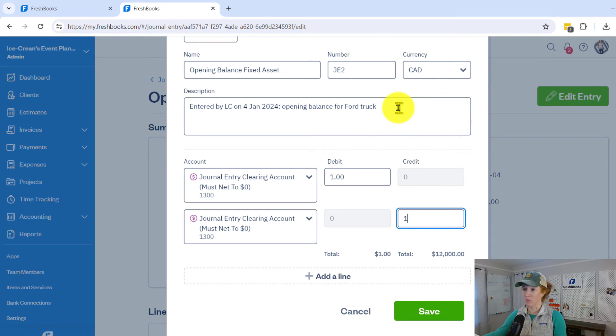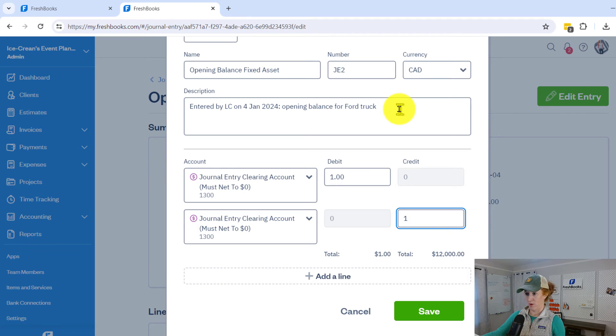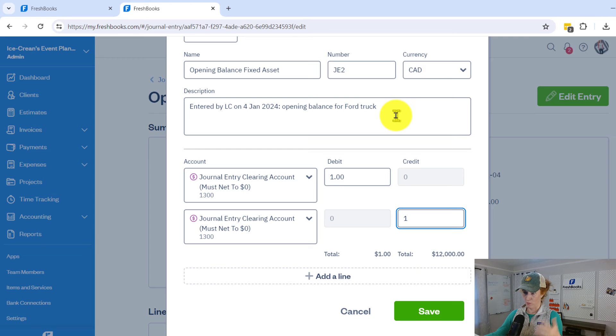Before you hit save, come up here and explain what you're doing. For example: Made an incorrect journal entry, corrected it in journal entry number three — because this is journal entry number two. Make some description here so you don't forget what you did.